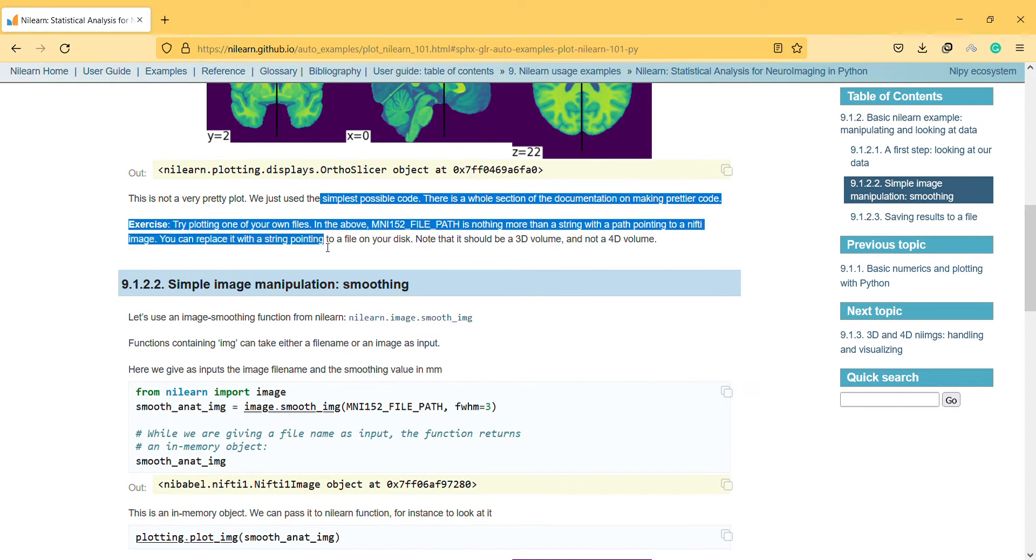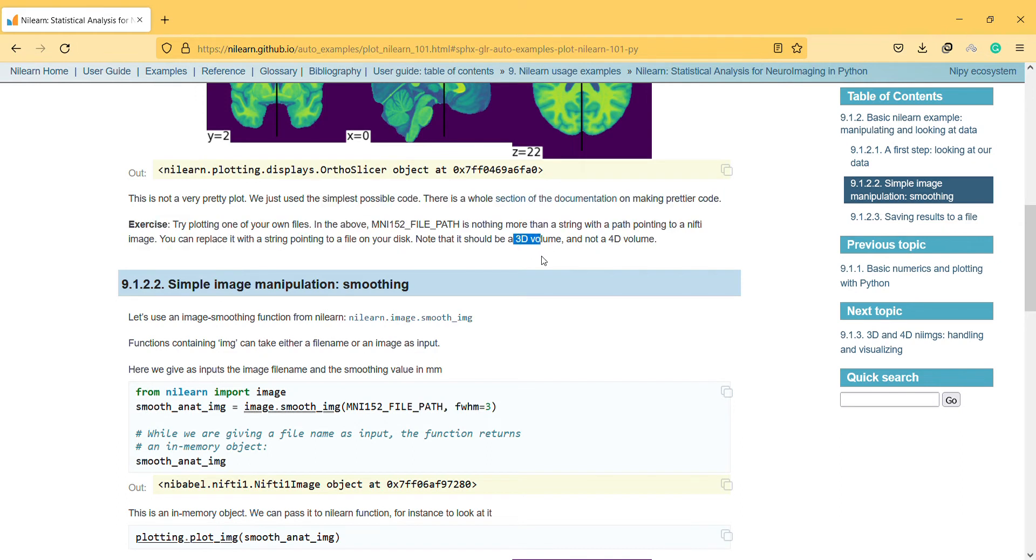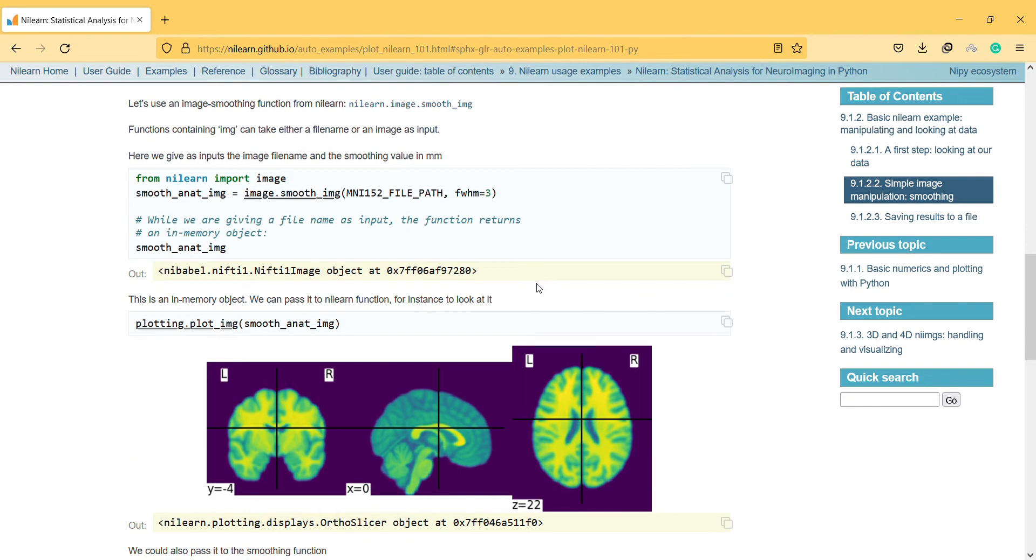Here, try plotting one of your own files. In the above, file path is nothing more than a string with a path pointing to a nifty image. You can replace it with a string pointing to your own image.